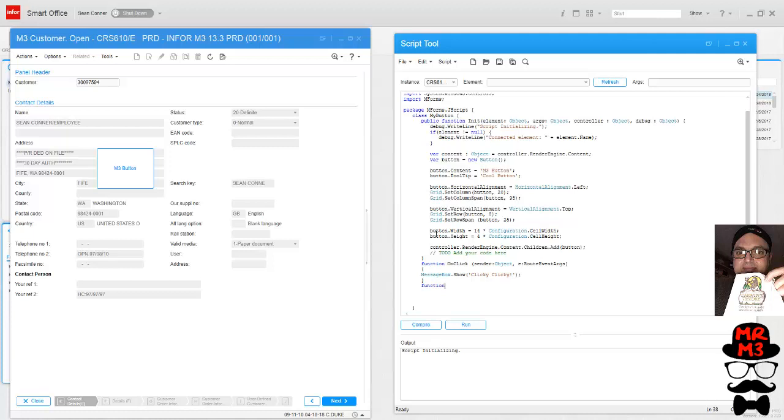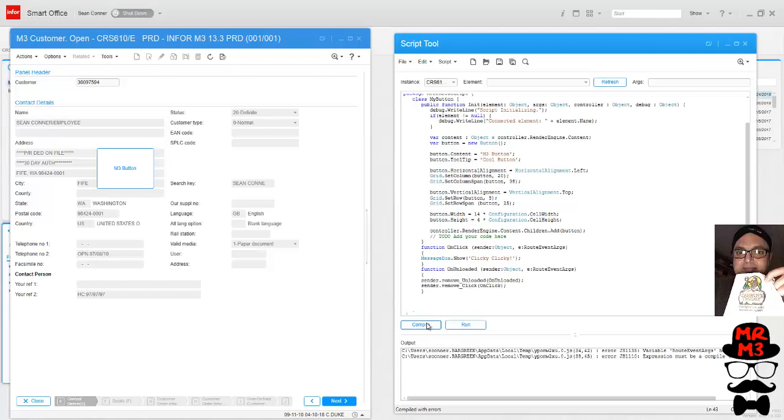When I compile it looks like it got an error. Let's find out. It should be routed.